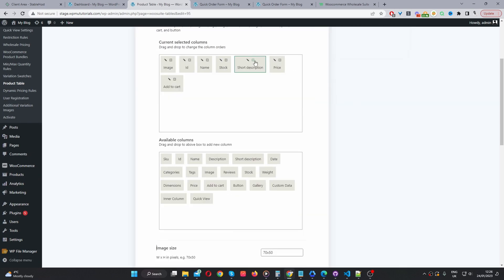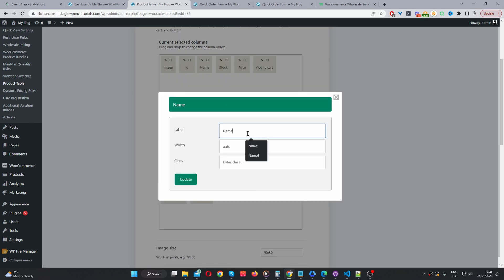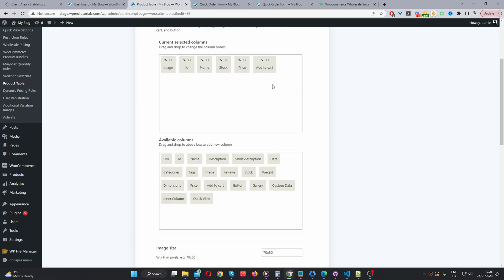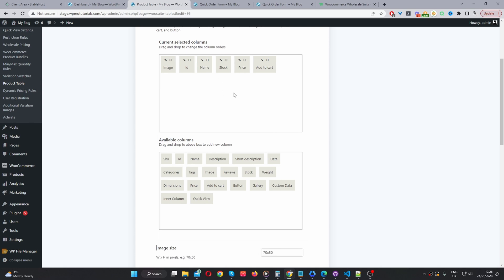I'm going to remove the short description for now. Stock status, we'll leave that. Where it says name, let's rename this to product. And then just X this off. Price, we can leave that as it is. So, as I said, you can go ahead and drag and drop the different columns onto this particular section here.